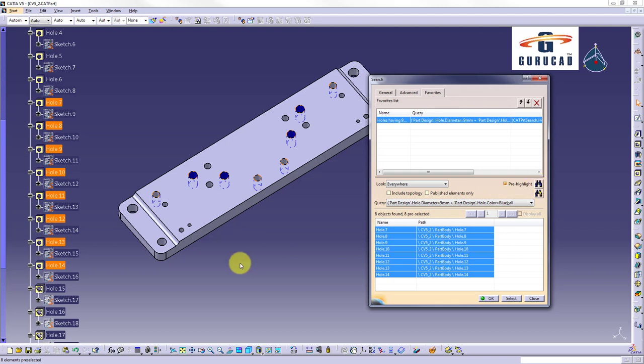Now all holes having diameter 9mm and color dark blue will be pre-selected in geometry area and in specification tree.